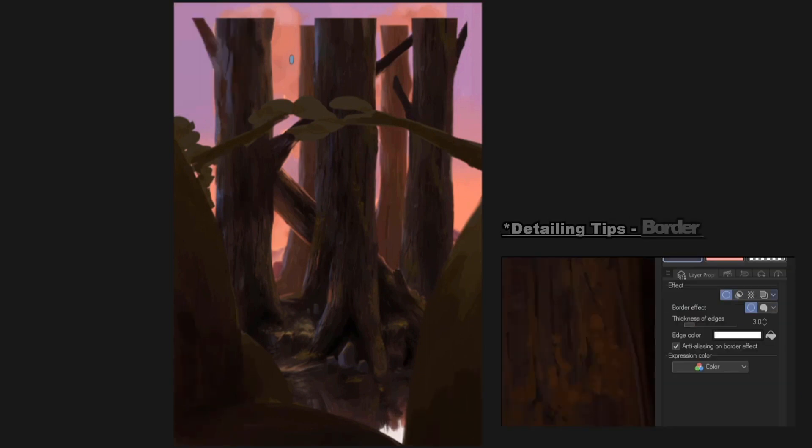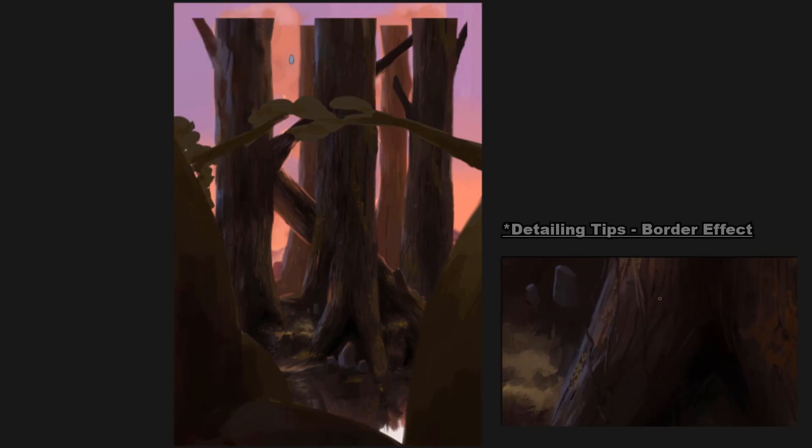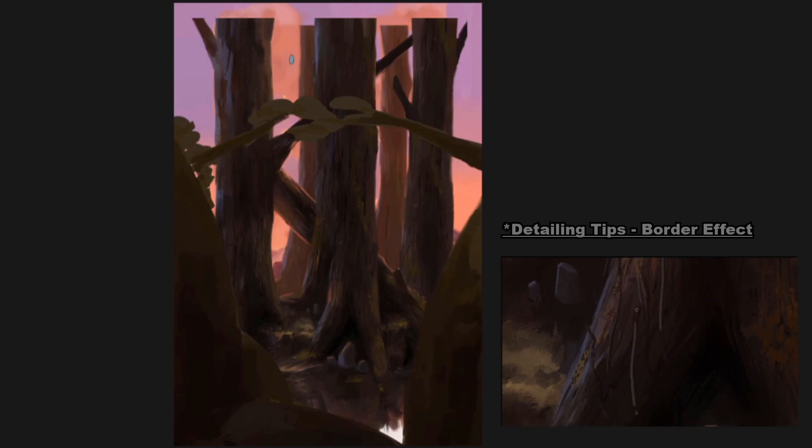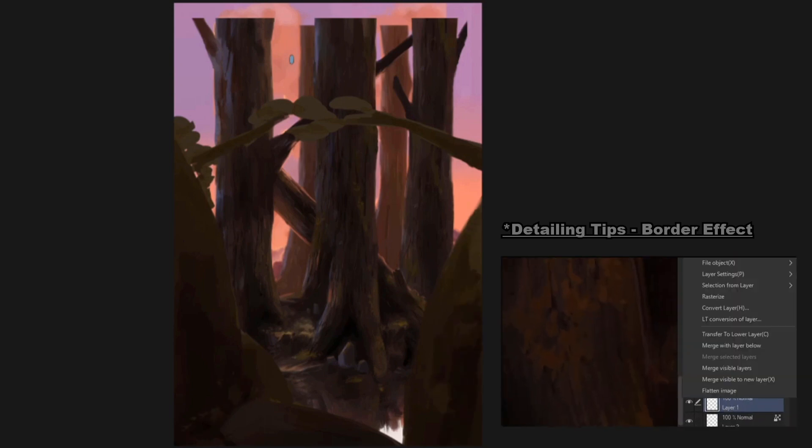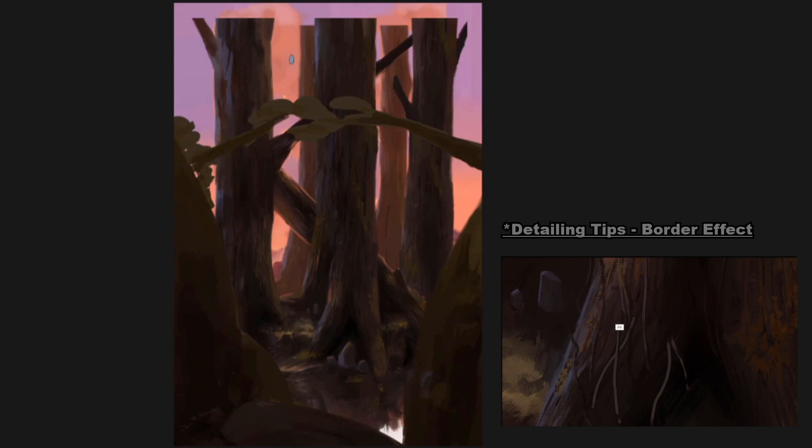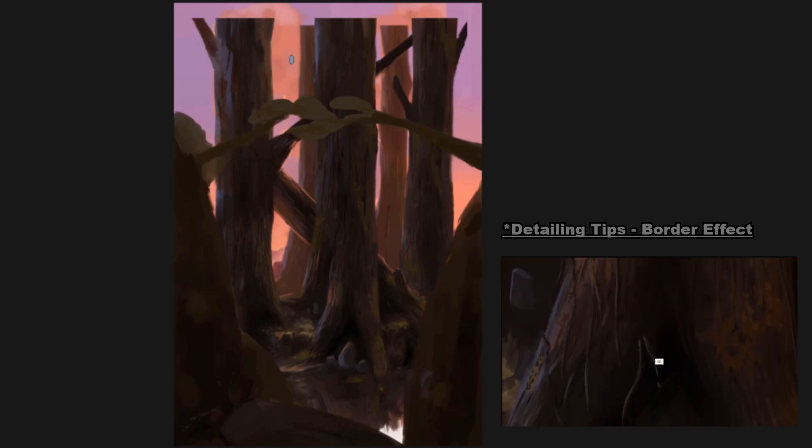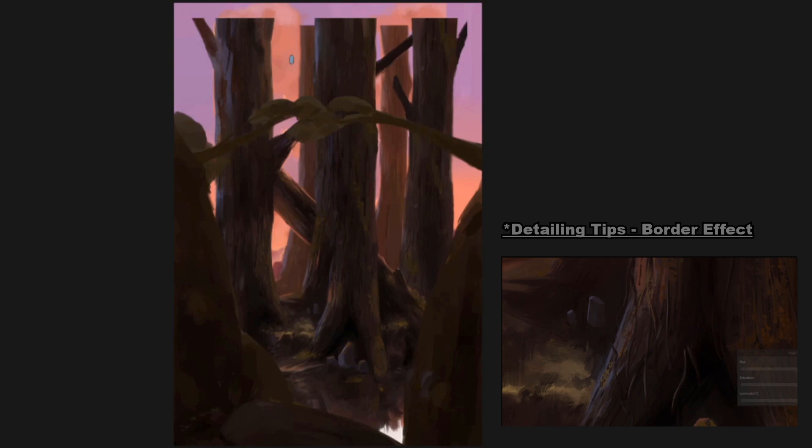And another tool I use is the layer effects. In this case, I use the border effects to help me make the dangling roots. And once you cut a bunch of them, you can rasterize your layer to apply the layer effects. Then you can further blend it with the painting.